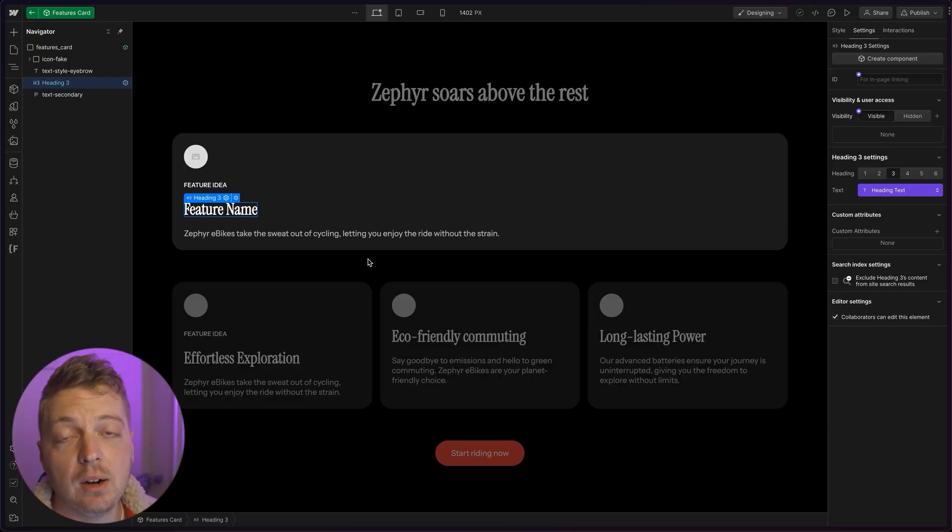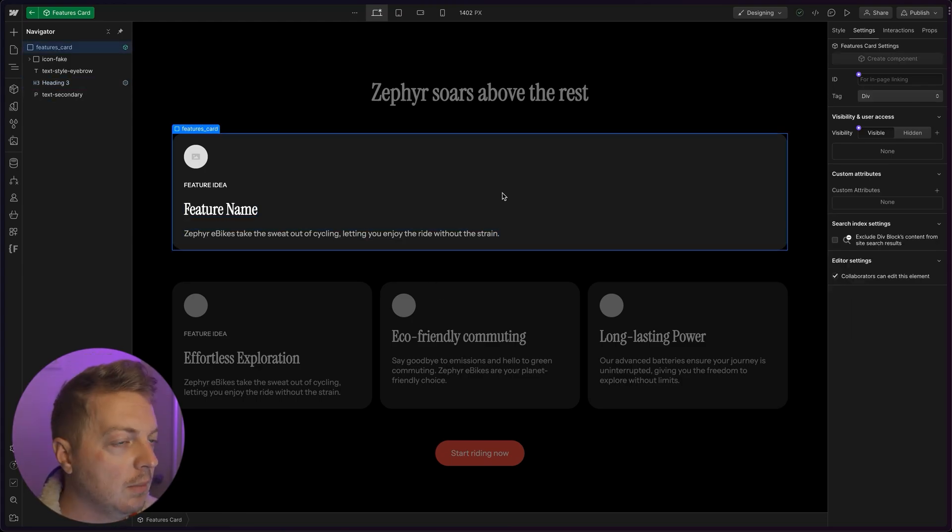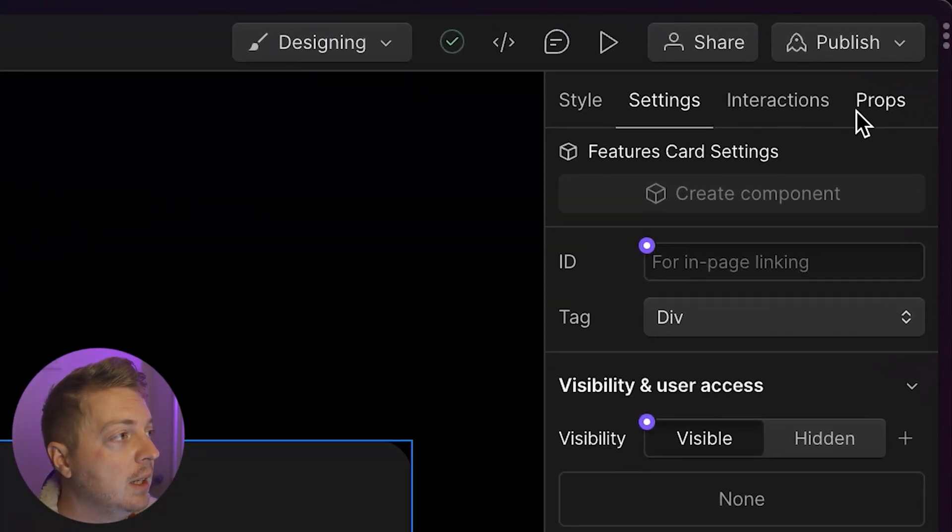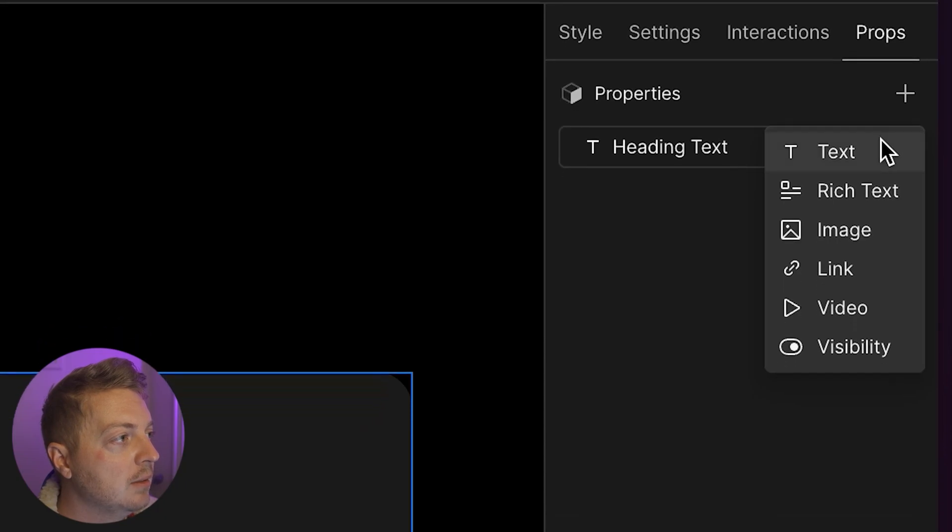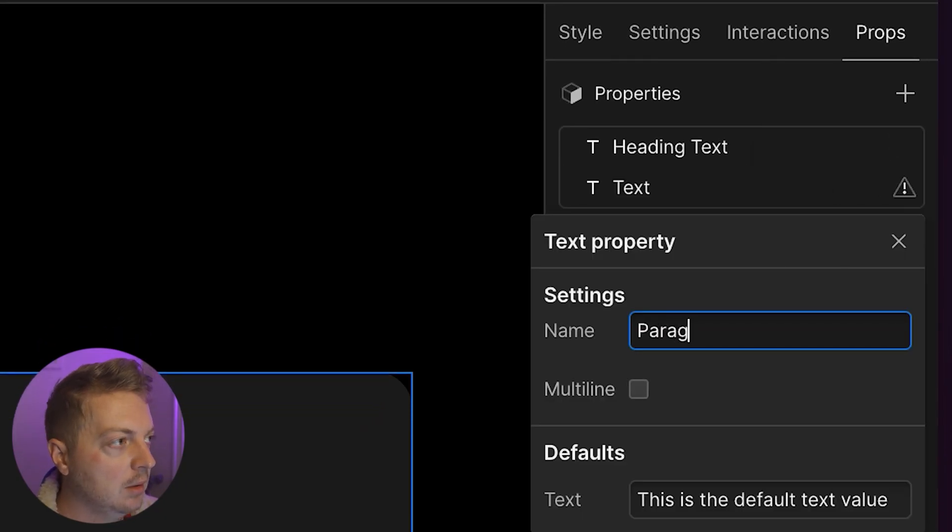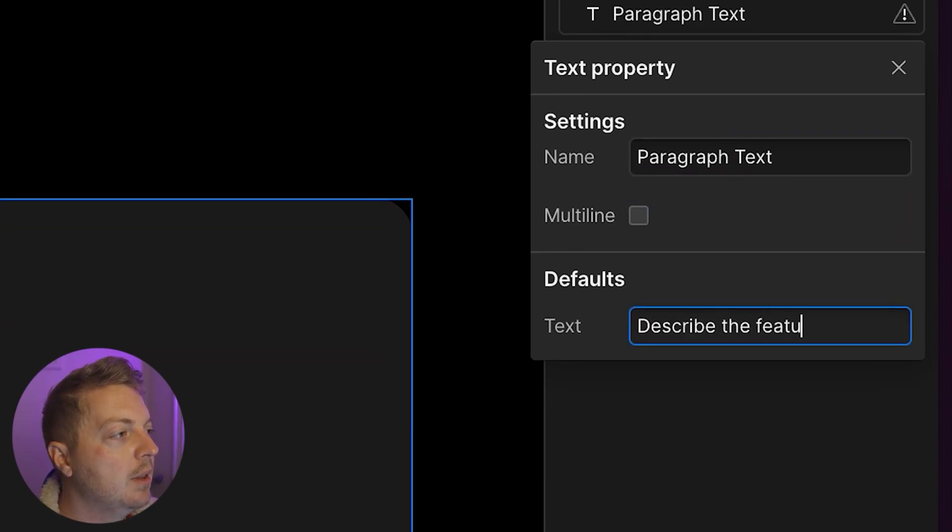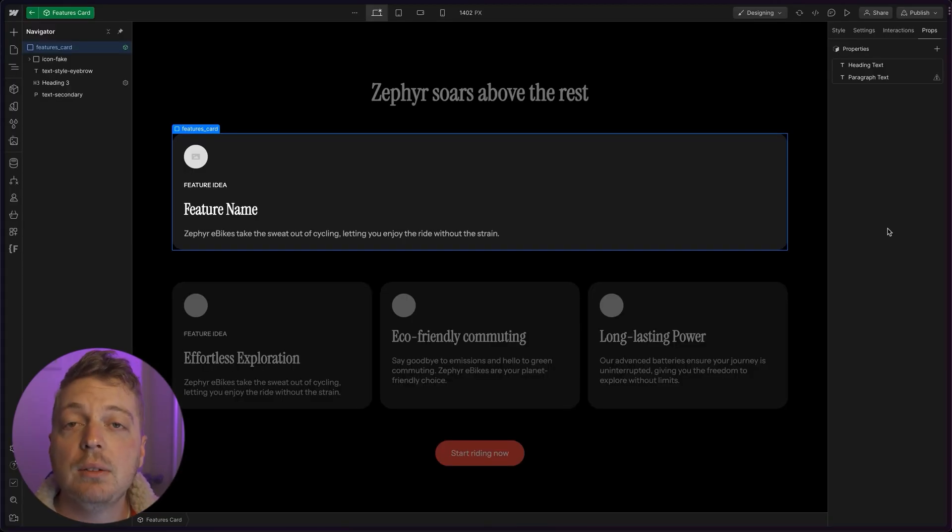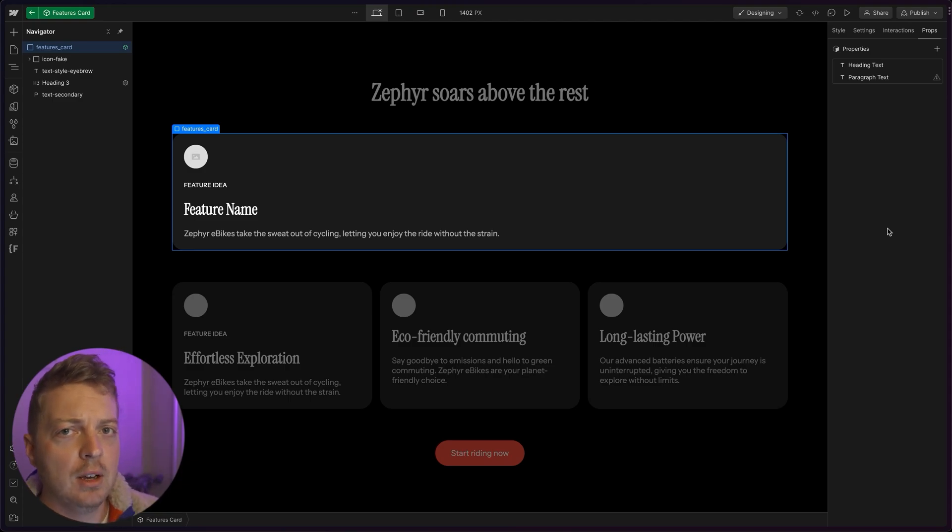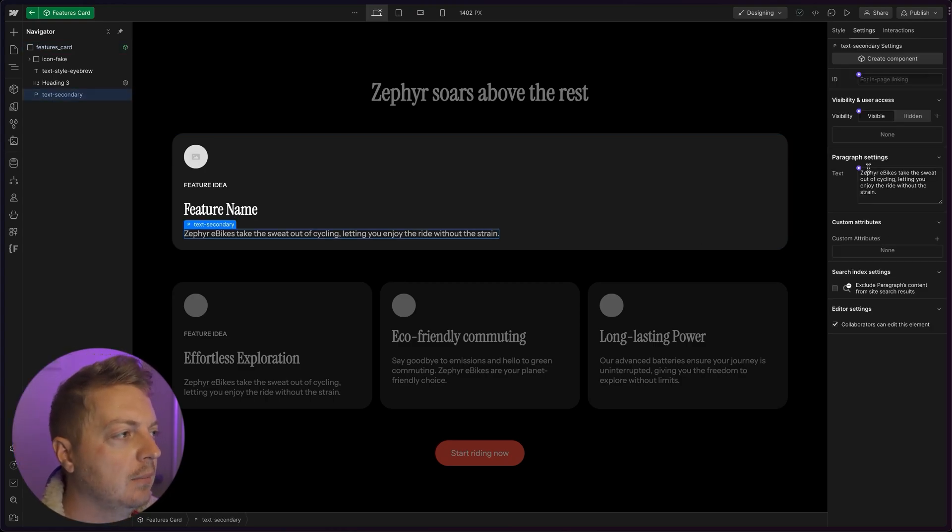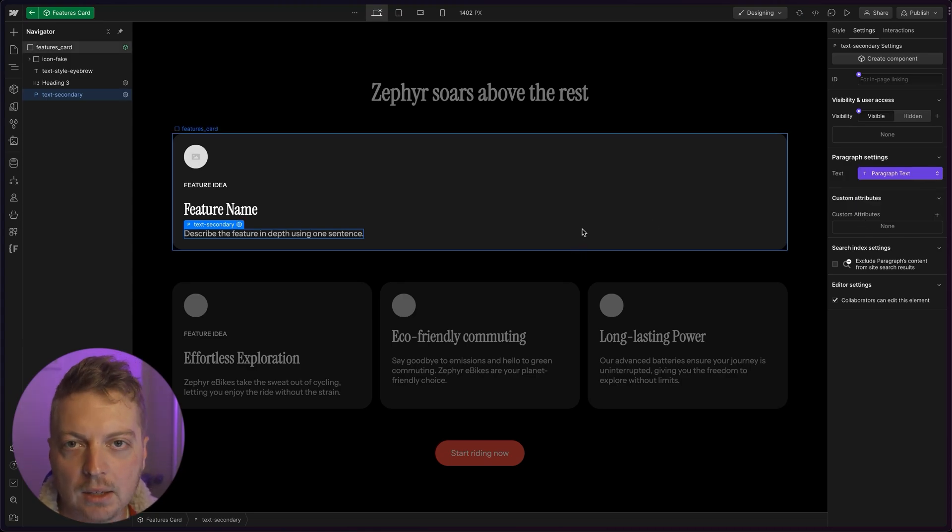Let's do the same for paragraphs, but we're going to use the other method instead just to demonstrate how it works. I'm going to select the whole container, which is what our component is comprised of and click props, do a plus and hit text. And I'm going to call this paragraph text. And I'm going to say describe the feature in depth using one sentence. And just like that, we've set a property for the paragraph. But the thing is, we haven't tied the actual paragraph to the property. The property is just floating out there doing nothing. So let's do that. I select the paragraph and then I tie it to our paragraph text and it's automatically applied.